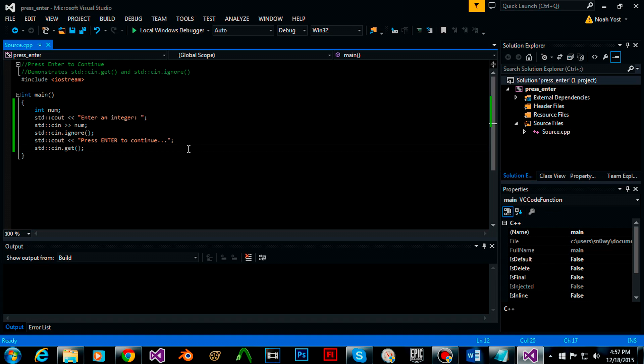cin.get and cin.ignore work fantastically if you're thinking that your program is going to be used on more than one platform. This platform I'm talking about is Windows.